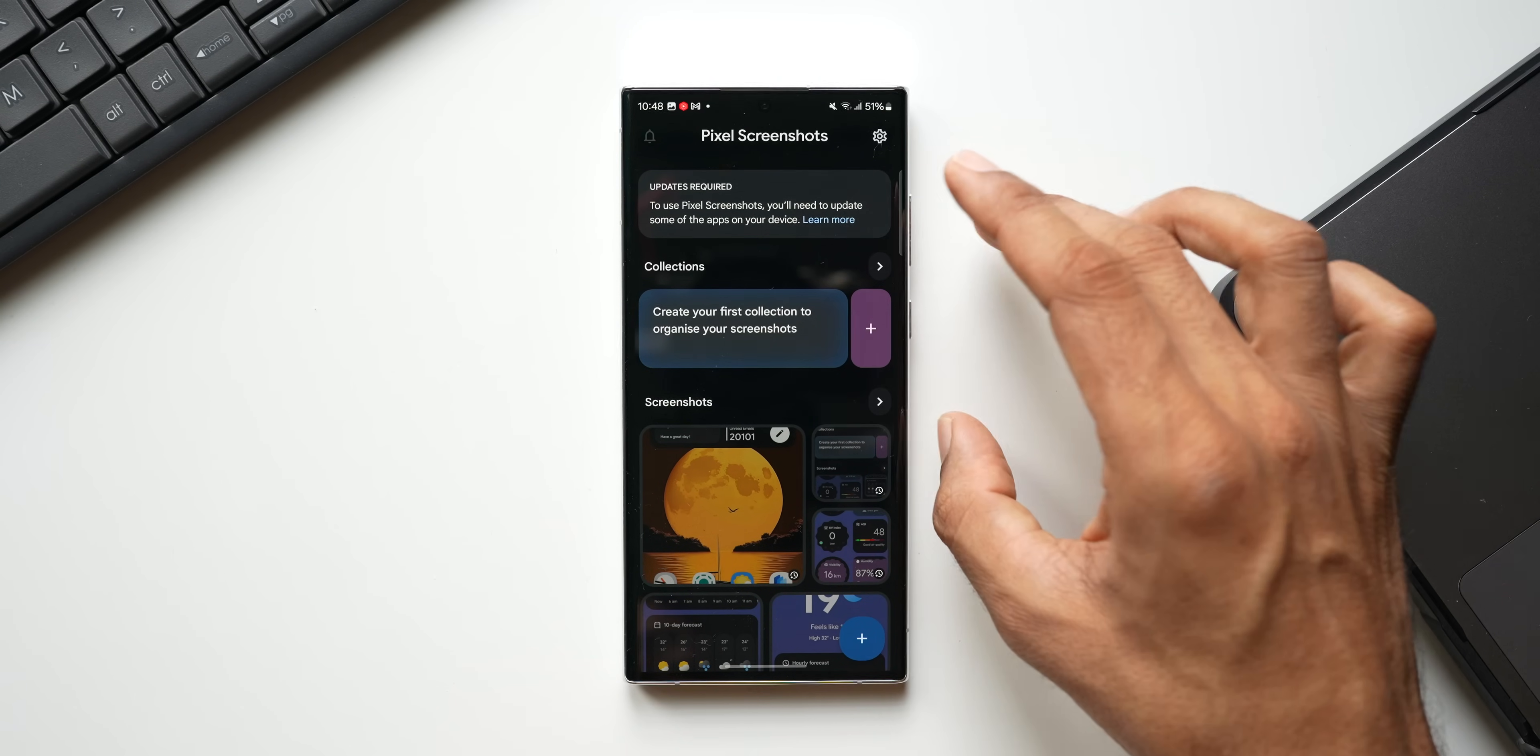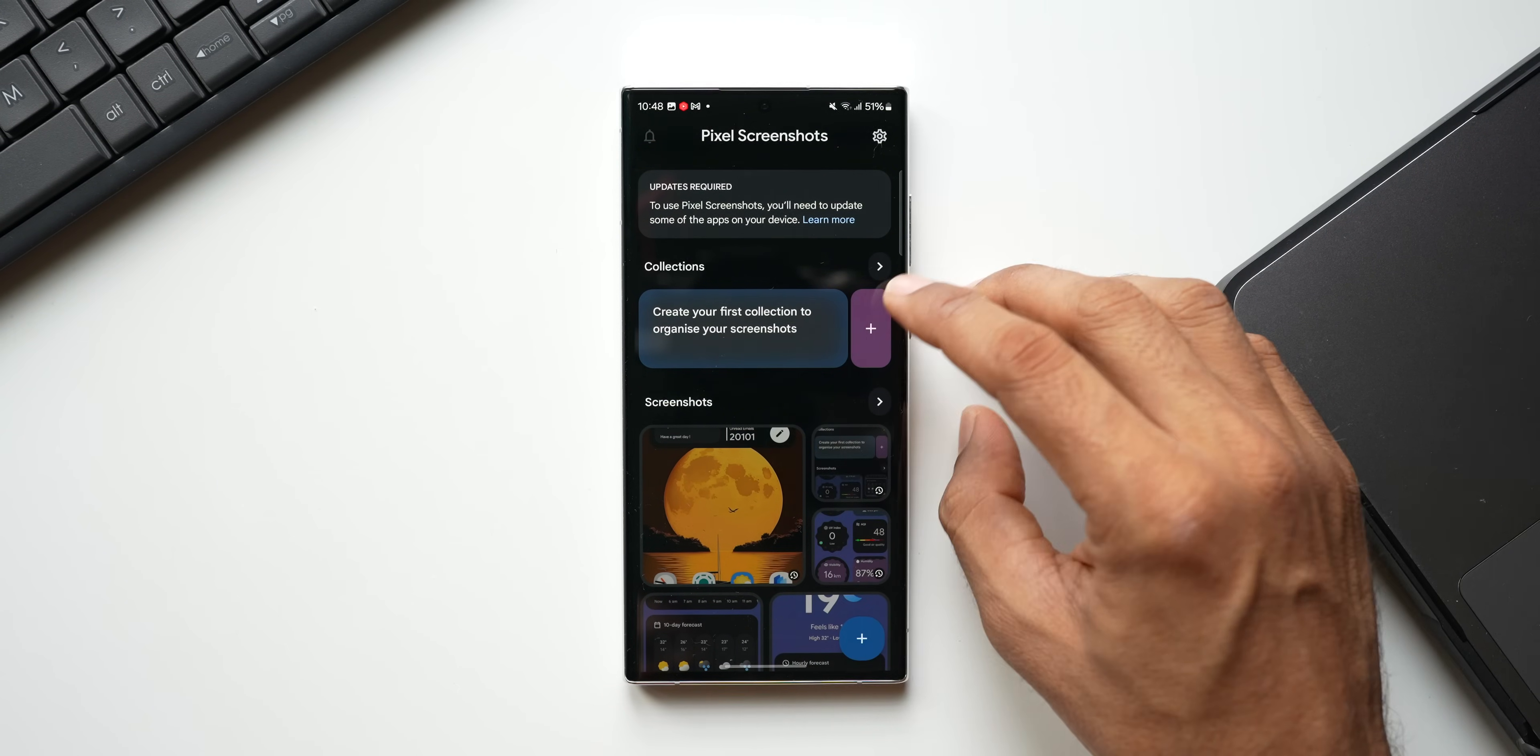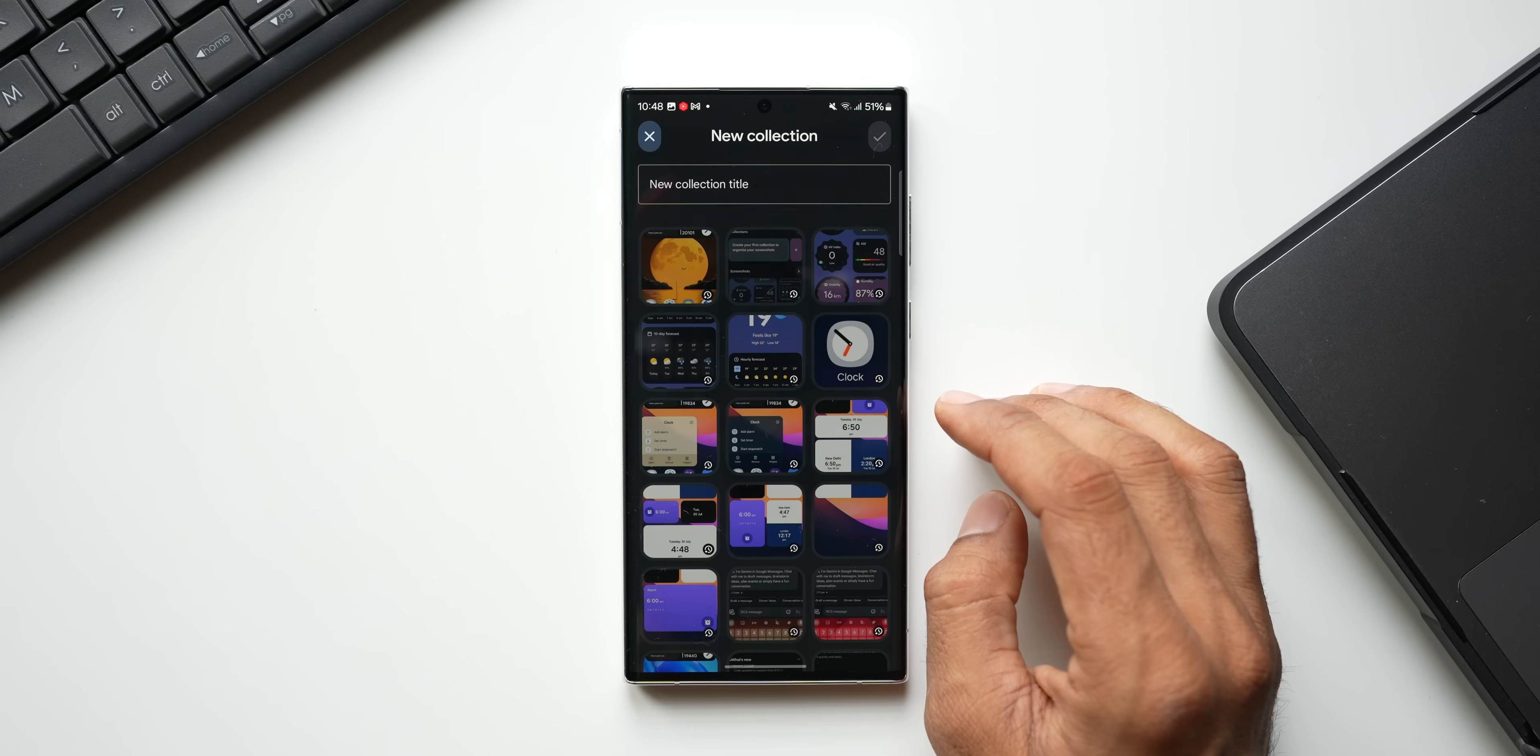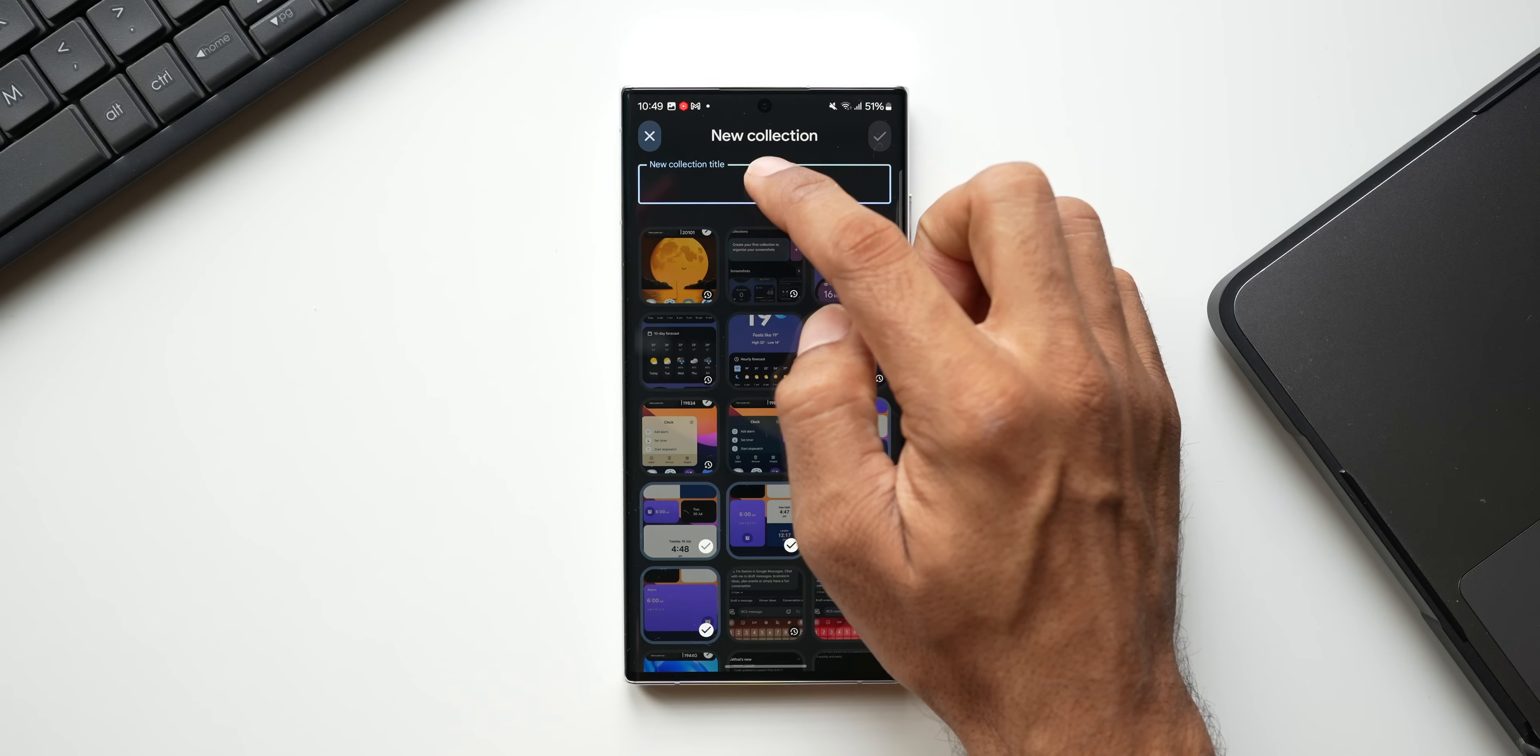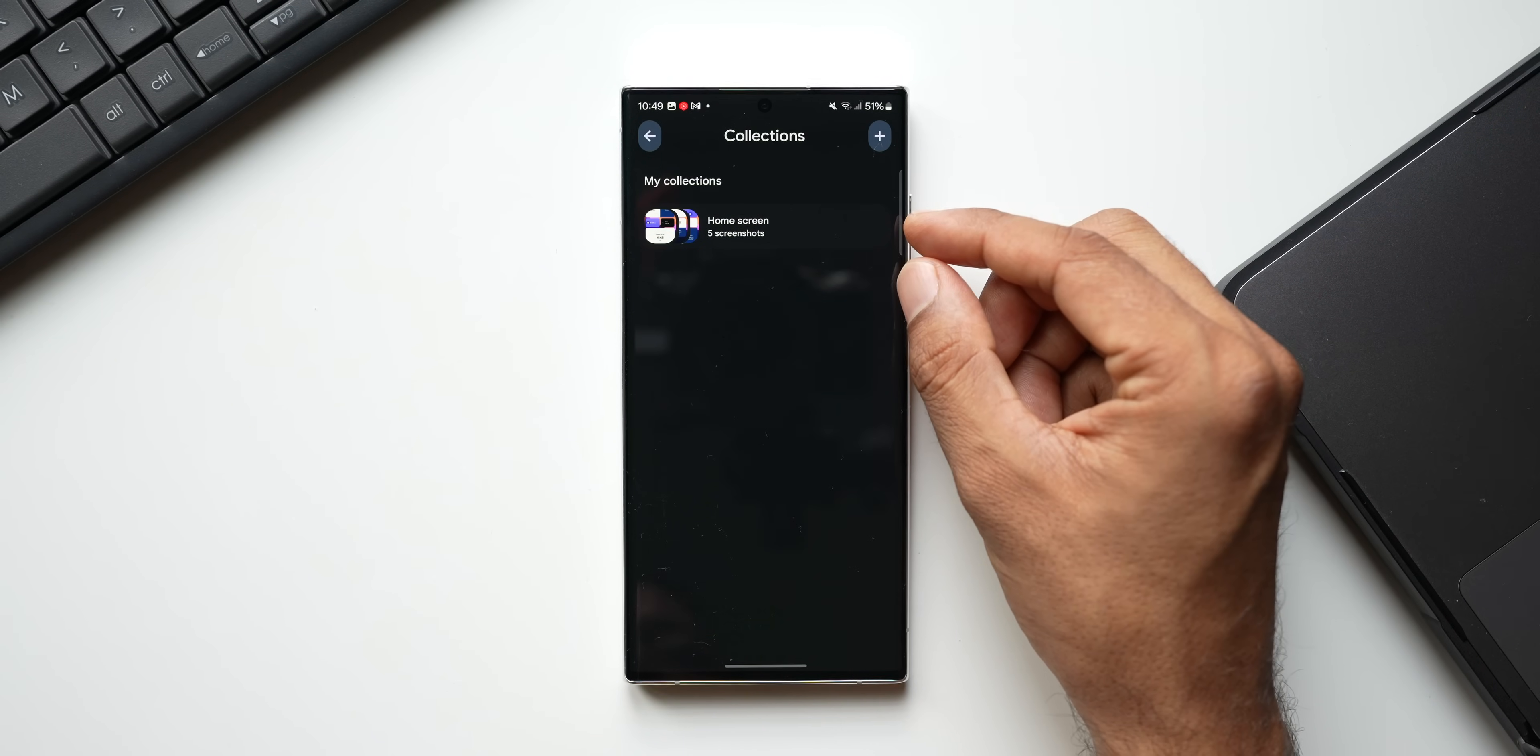Right below that we've got Collections option here. It says create your first collection to organize your screenshots. So you can just tap on this plus button to create a specific collection here. Now here, let's say I want to add some of these screenshots. Let me just select them and I'll tap on a new collection title. I will type 'home screen' and I'll tap on OK.